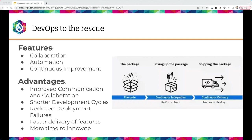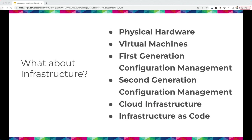You end up with faster delivery of features and, hopefully, more time to innovate. But notice the big piece that's missing — infrastructure. Because up until that point, we really couldn't automate a lot of the infrastructure. It was a lot of manual processes.